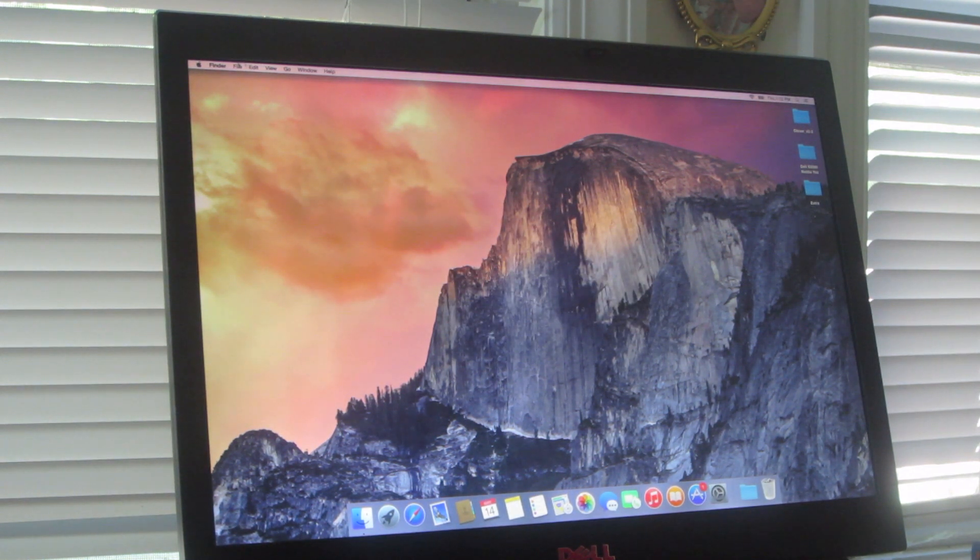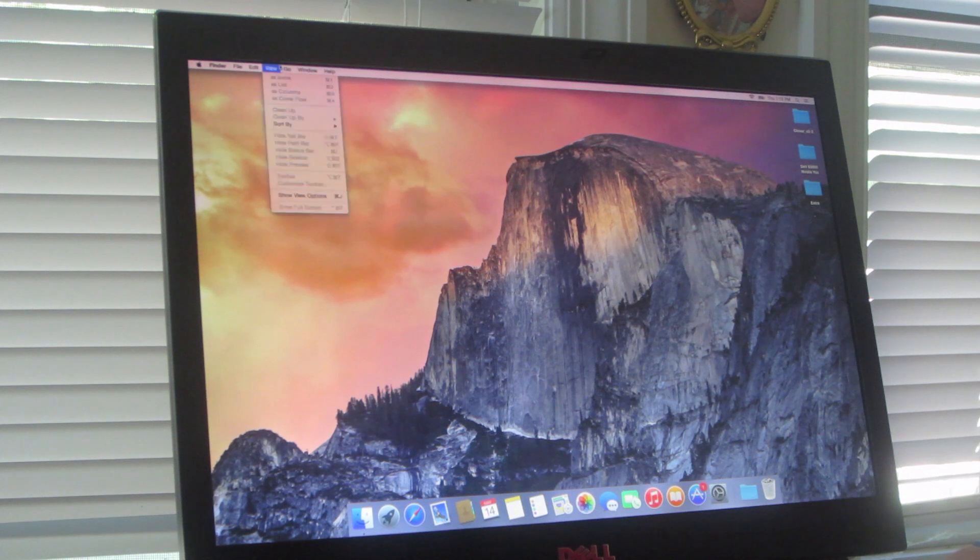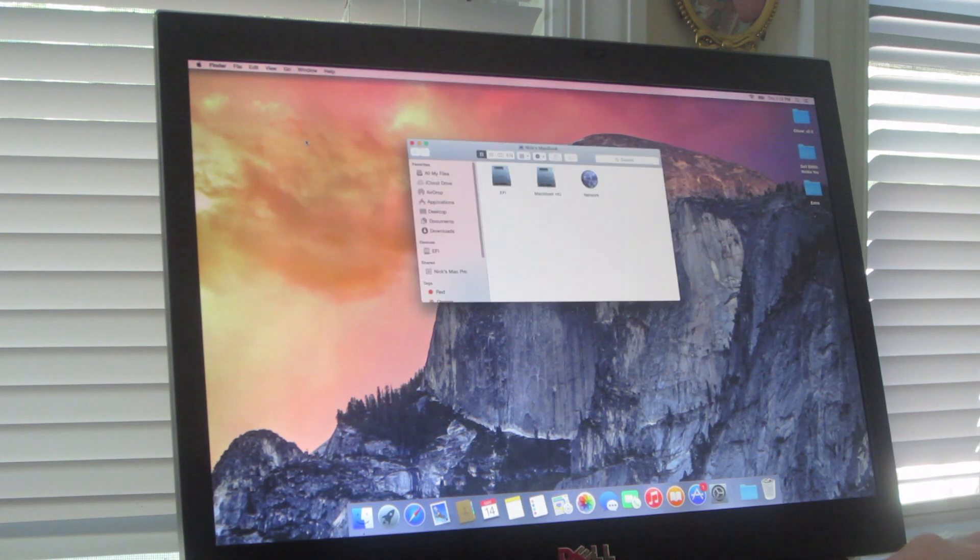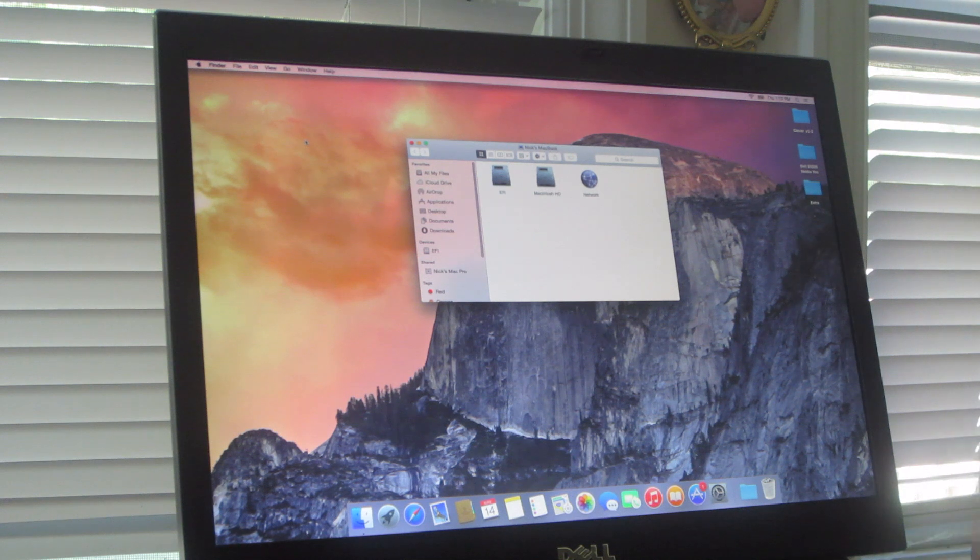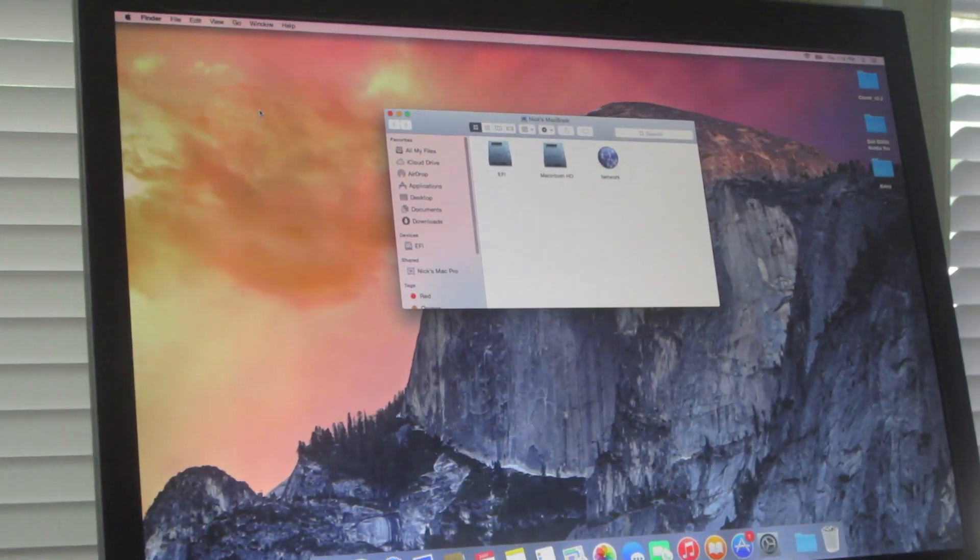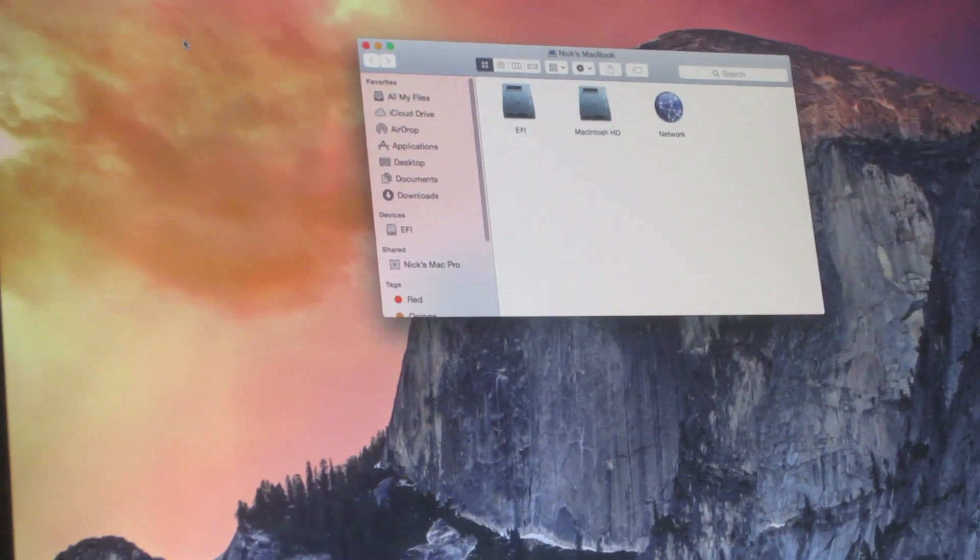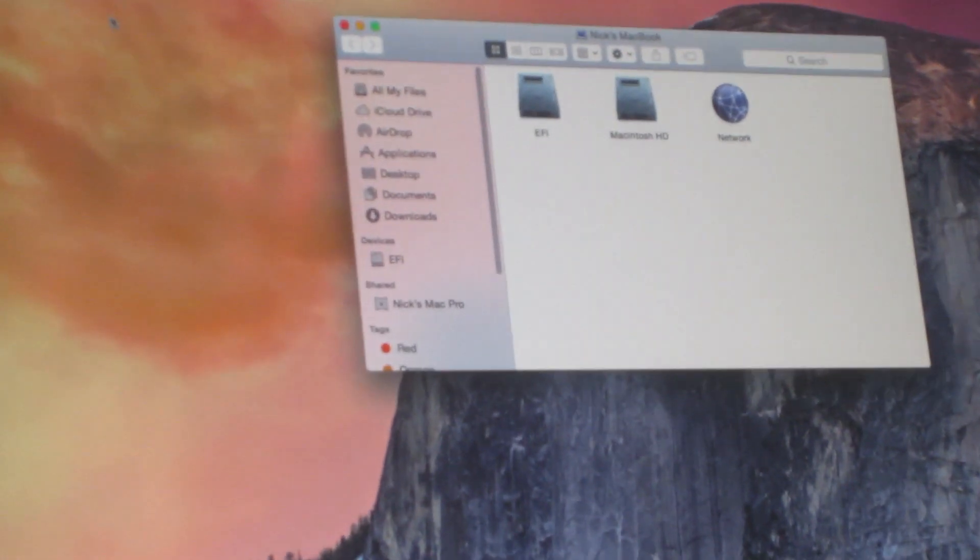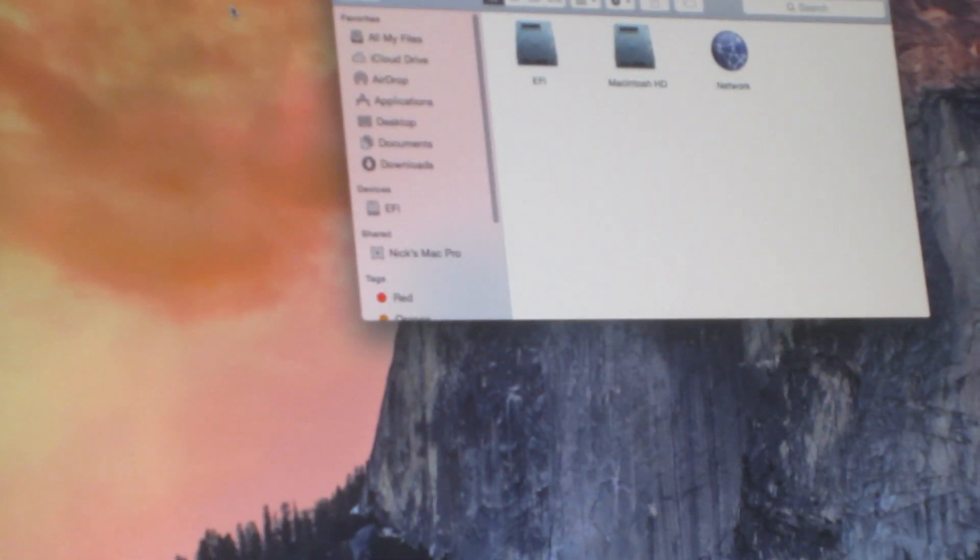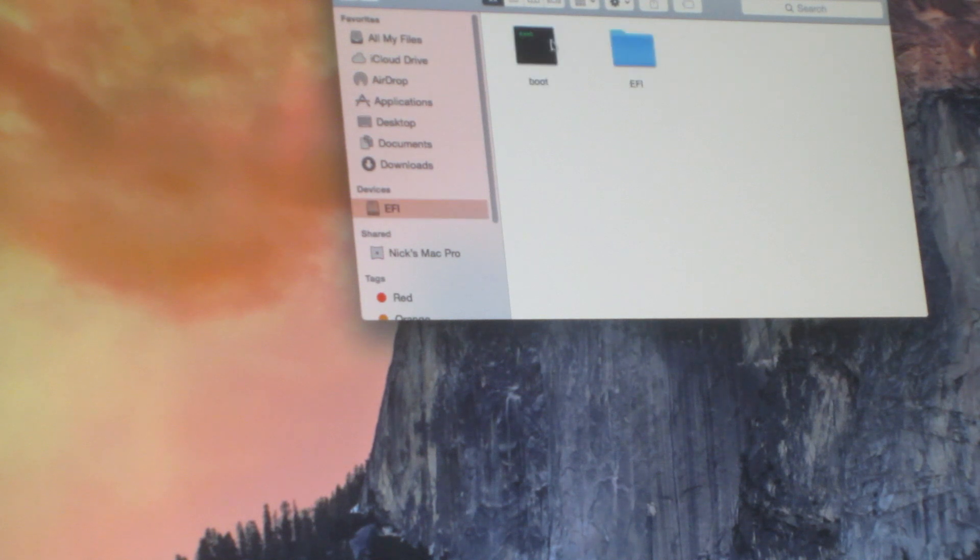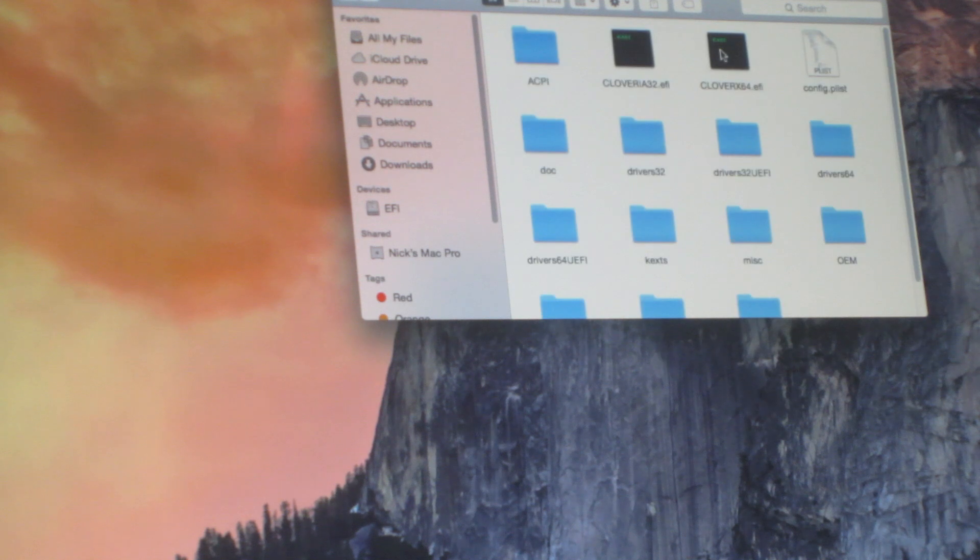And then the next thing you want to do is go into go, and then go to computer. Clover. Let me zoom in so you can see a little better. Then you want to go into EFI, EFI, Clover.